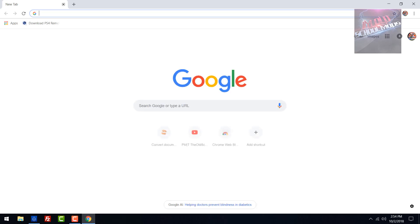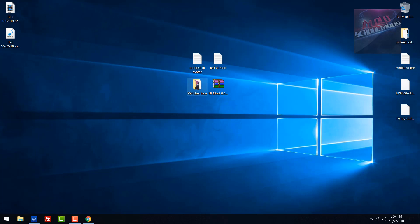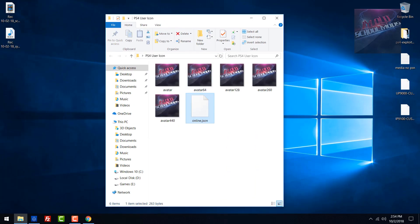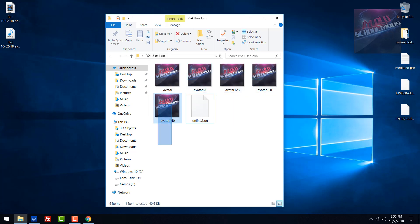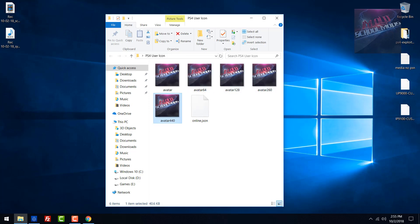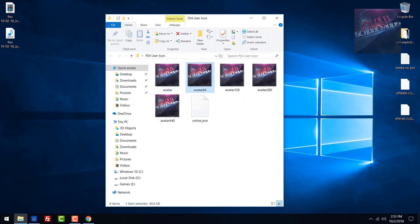First thing you're going to need to do is download the sample files in the description and edit them to how you want. You are only going to need the online.json file. The other files are going to be your pictures. Get the picture you want, copy and paste it five times, and name them: avatar, avatar_64, avatar_128, avatar_260, and avatar_440. These are the names and sizes of the pictures you need for the PS4. The default one is a PNG file and the other ones are DDS images.